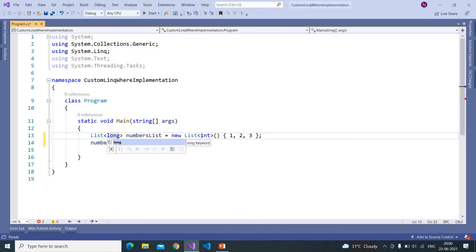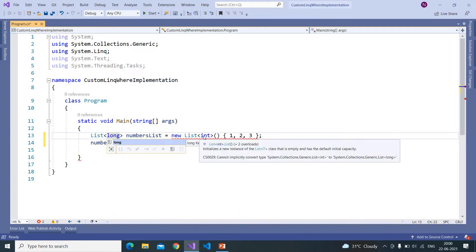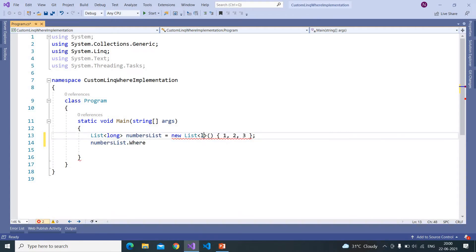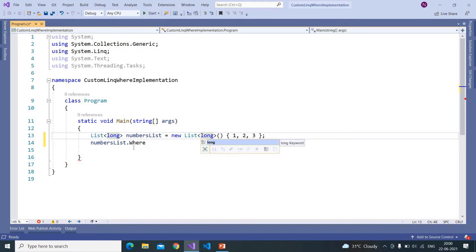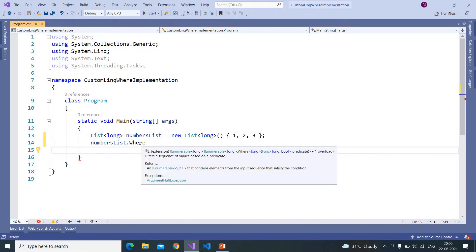So now it is showing int everywhere in its signature. Now if I change this to long, if I hover my mouse on this, it is showing long everywhere. The reason being is this method is a generic method.